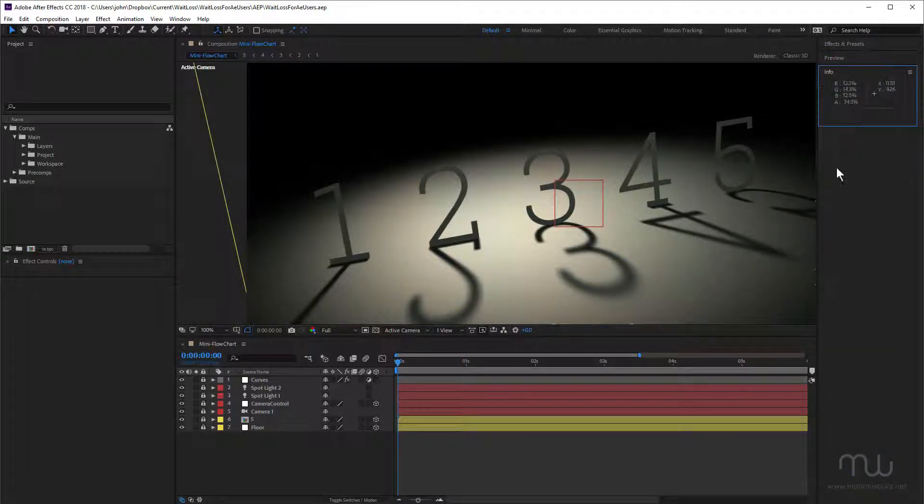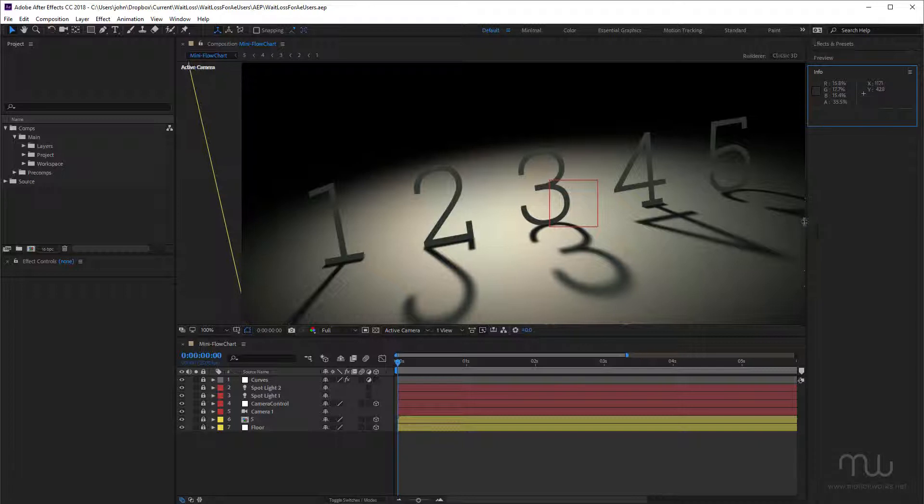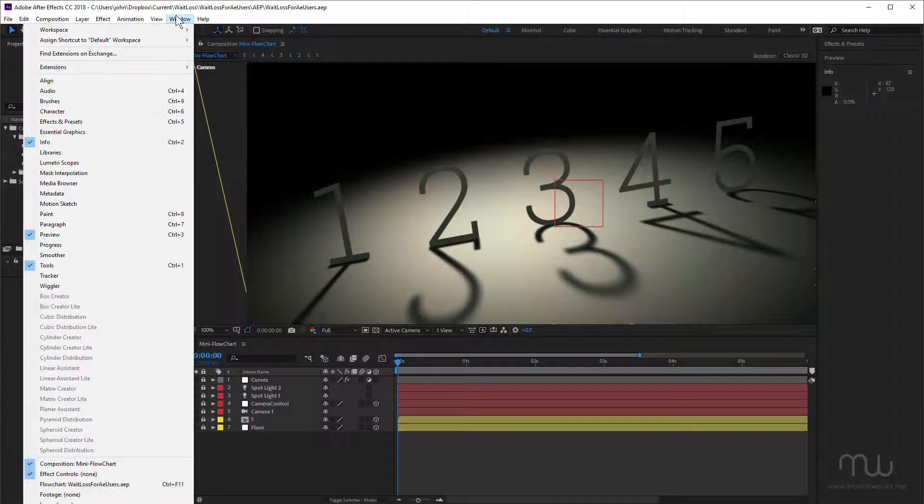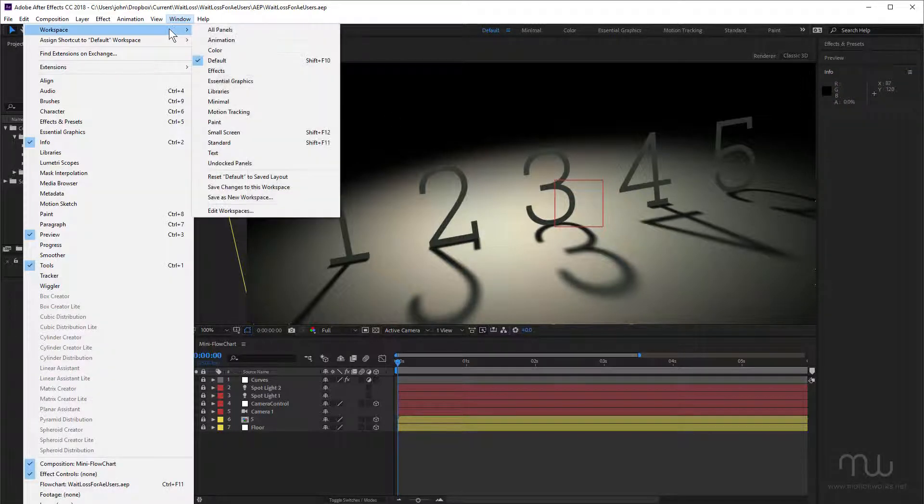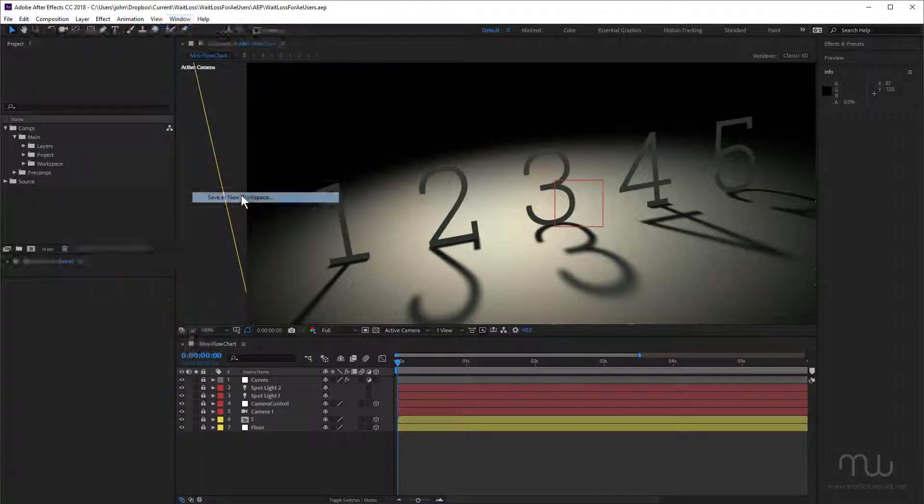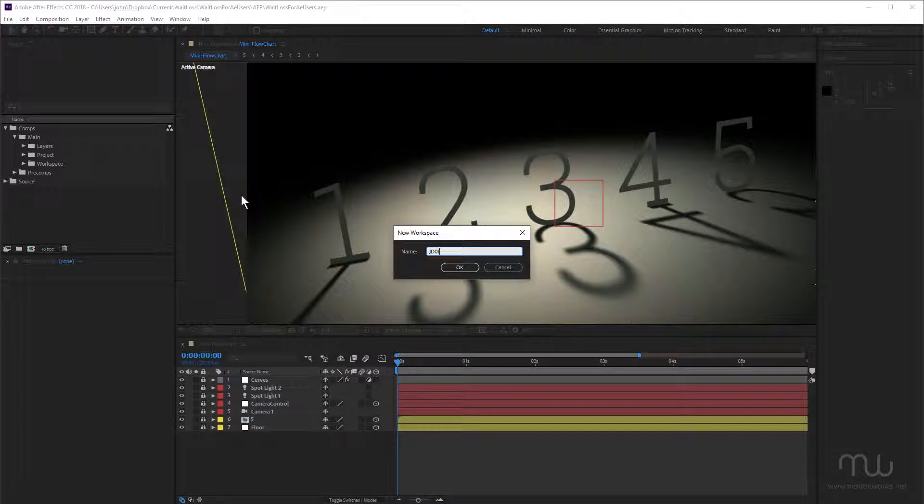I also like to position all of my third-party scripts in here. We're going to talk about some great time-saving scripts later in the workshop. That's the basic setup - that's how I like to set up my workspace. Once you've set it up, you need to save that as a preset. From the window menu, I'm going to choose workspace save as new workspace. I'm going to call this JD01 and click okay.